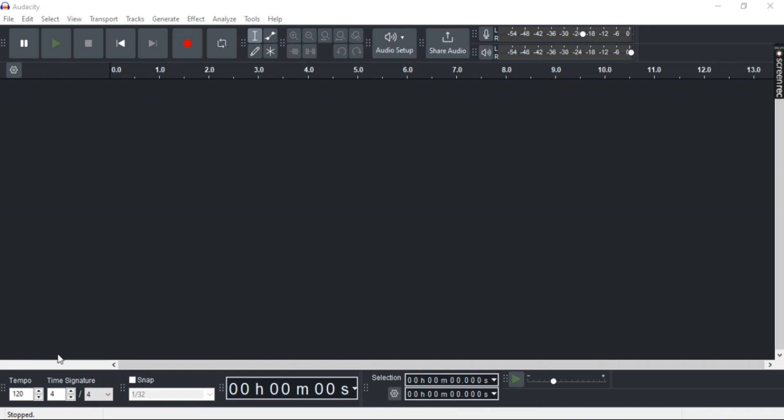Want to know how to import MP4 to Audacity? In this video, I'm going to show you a step-by-step guide on how to do so the easiest way. So let's get right into it.